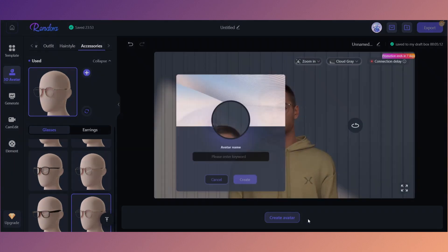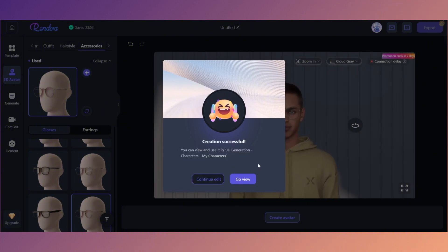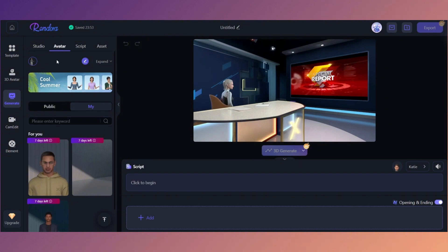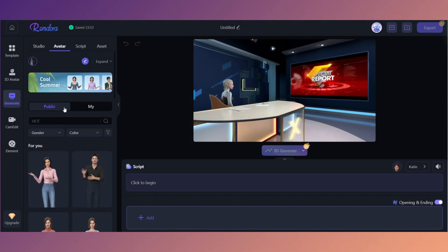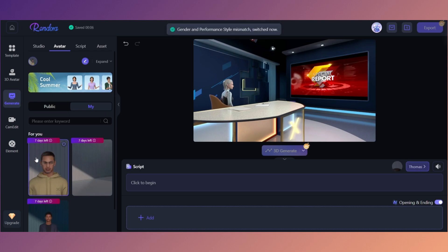Now that I'm done creating my avatar, I'll click 'Create Avatar,' name it 'Web TV,' and create it. My avatar was successfully created. To view it, I can click 'View' or 'Continue Editing.' Under the Avatar tab, instead of being on 'Public,' click on 'My' and you'll see your avatar has popped up. Click on your avatar and just like that you'll be using it within the video.